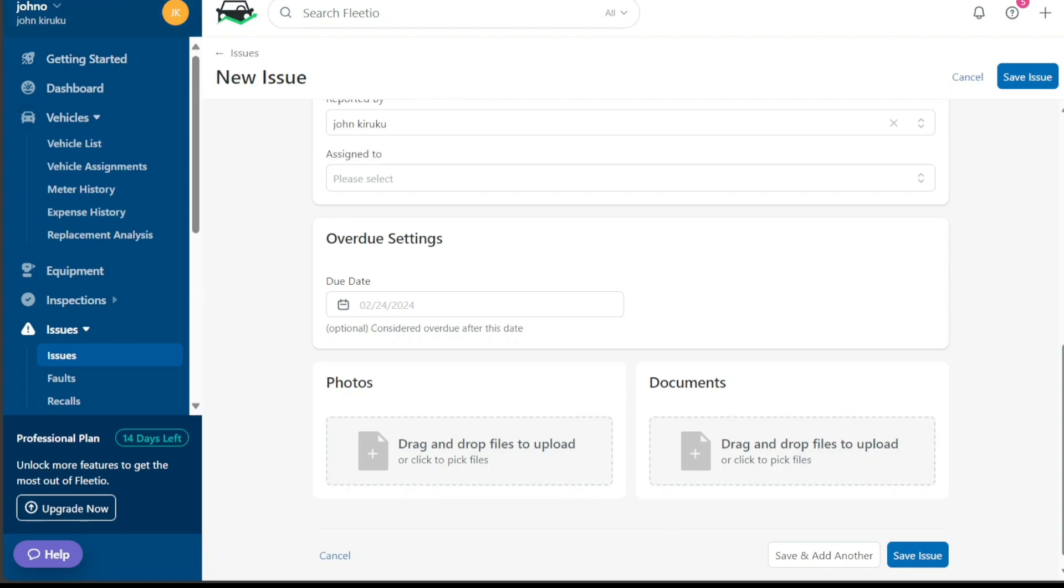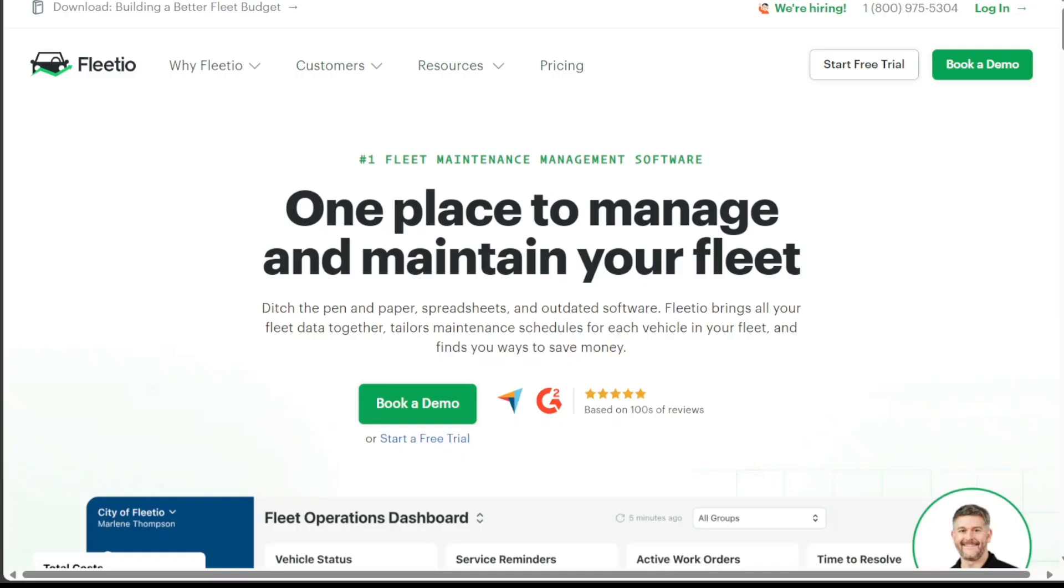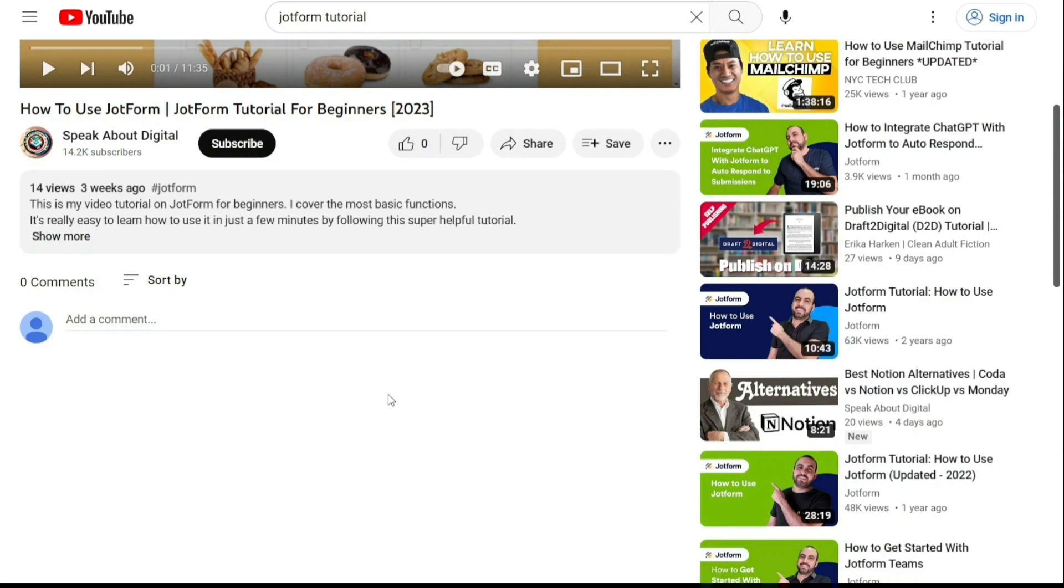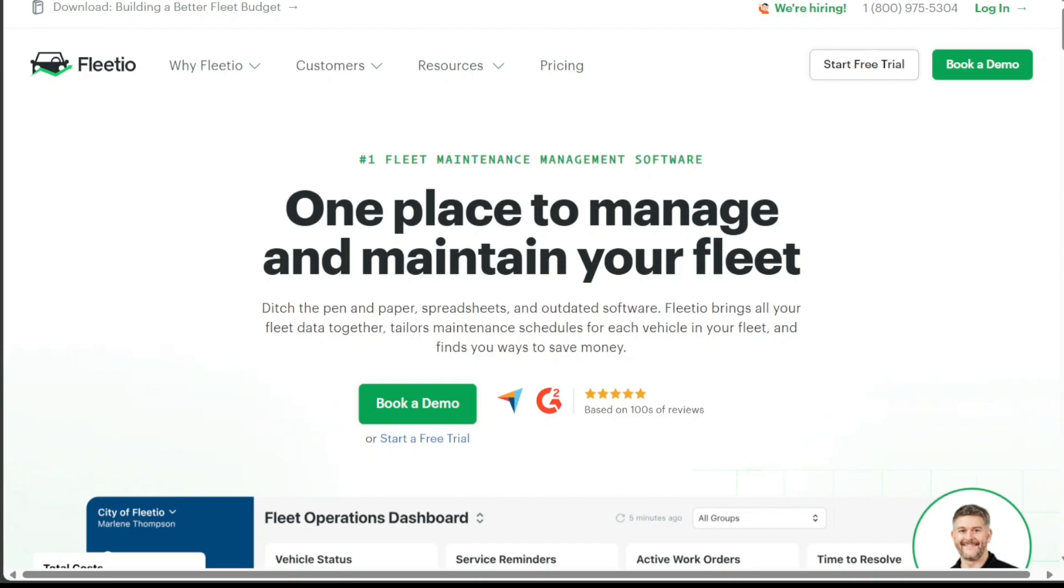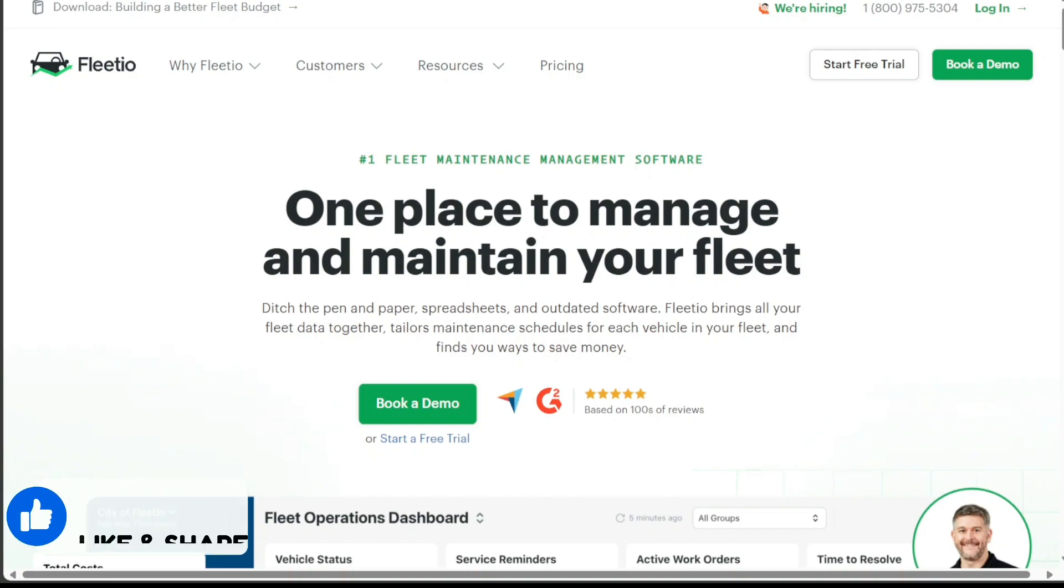And there you have it, a beginner's guide to using Fleetio. If you want to try it out for yourself, you can sign up using the first link in the description. I would really appreciate that, thank you. I hope you found it useful and learned something new. So again, if you found this video helpful, please give me a thumbs up, and if you have any questions at all, please comment below. I try to answer all the comments the best I can.